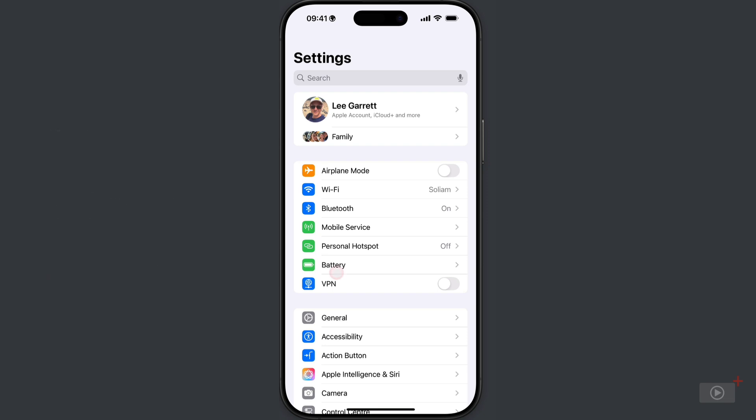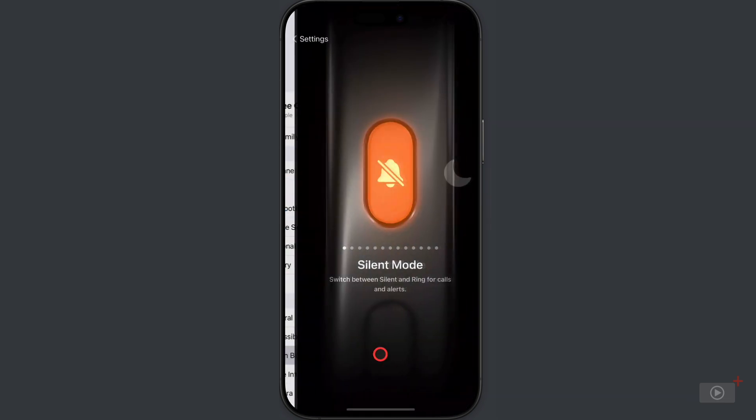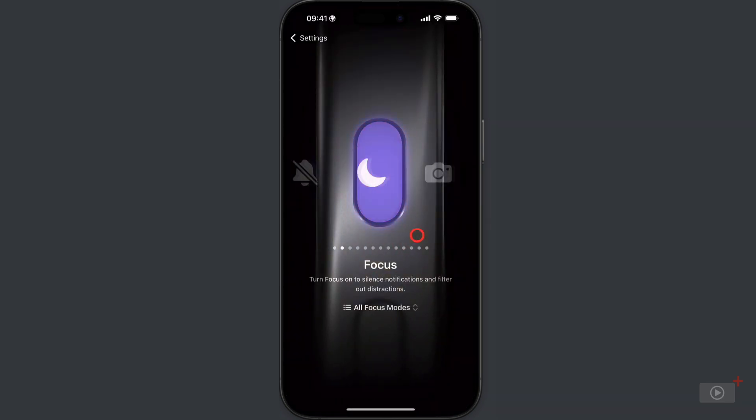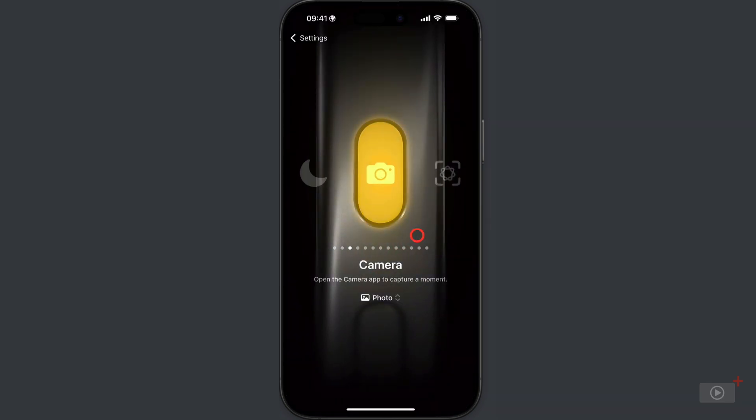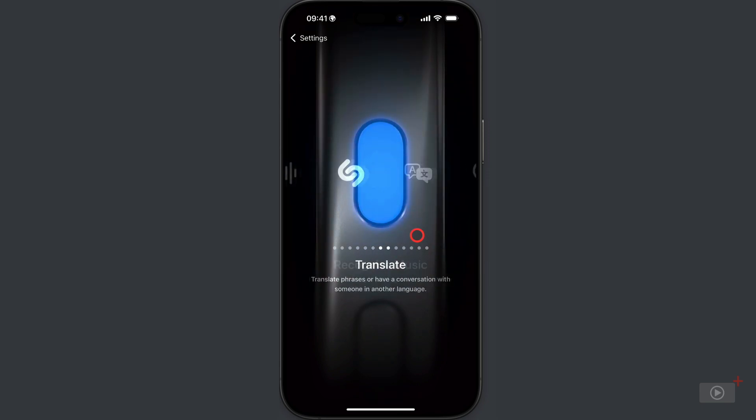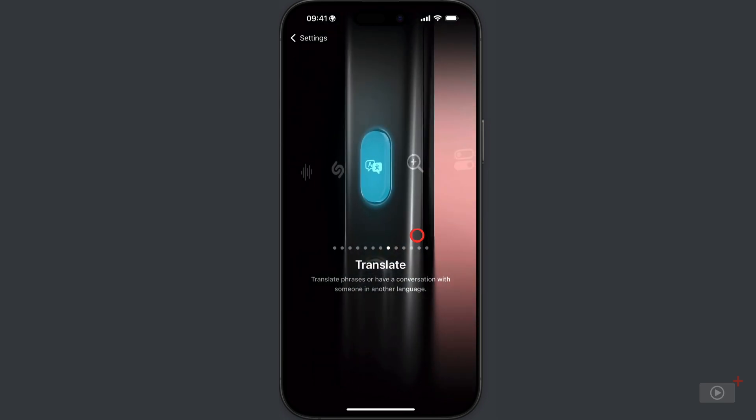And this is where you set what that button does. And if I swipe across slowly here, one of these is the translate function. And there we are. So now if I press and hold the action button...